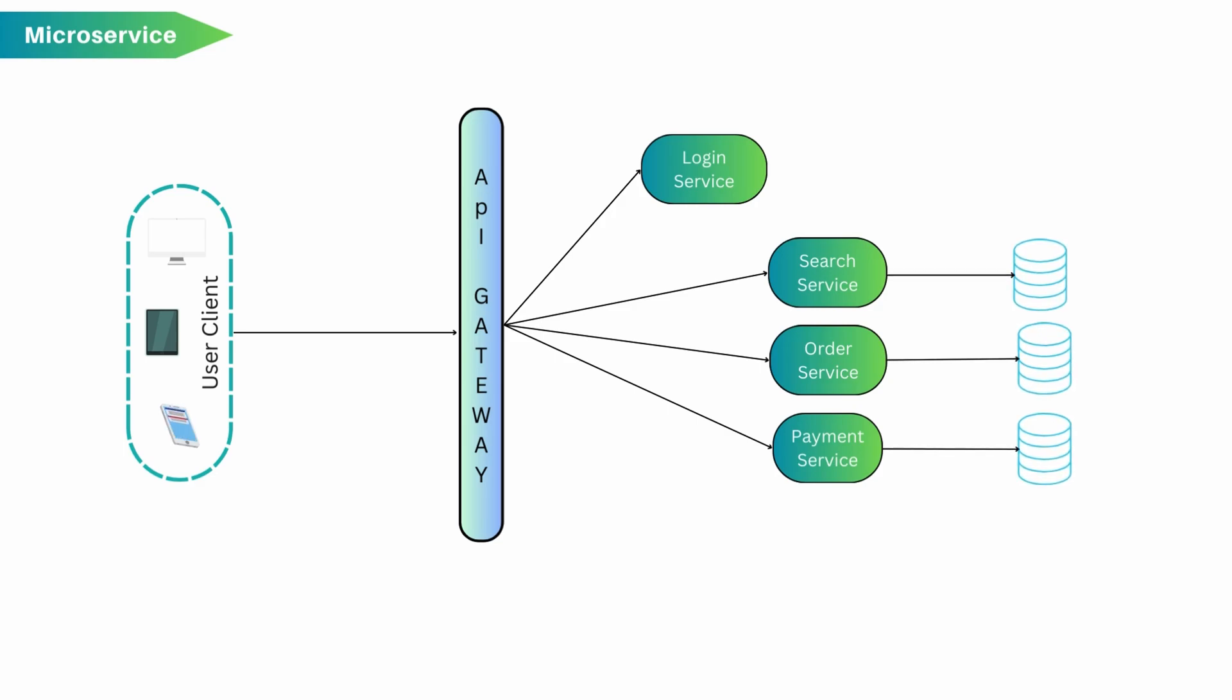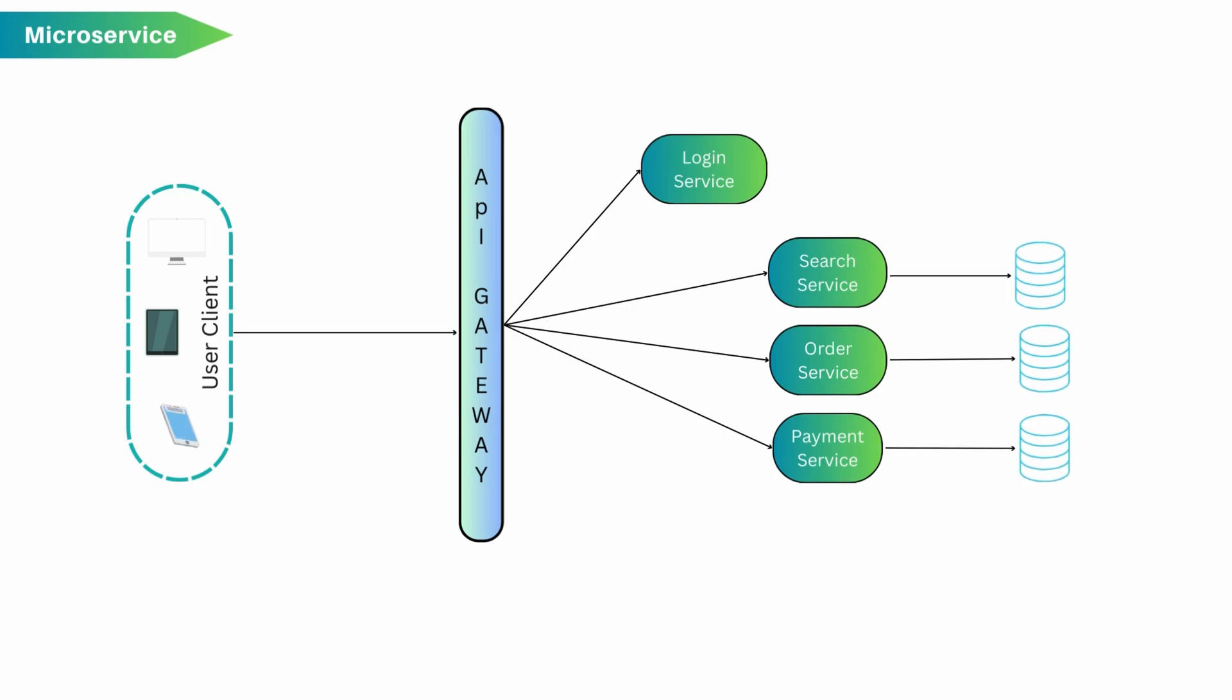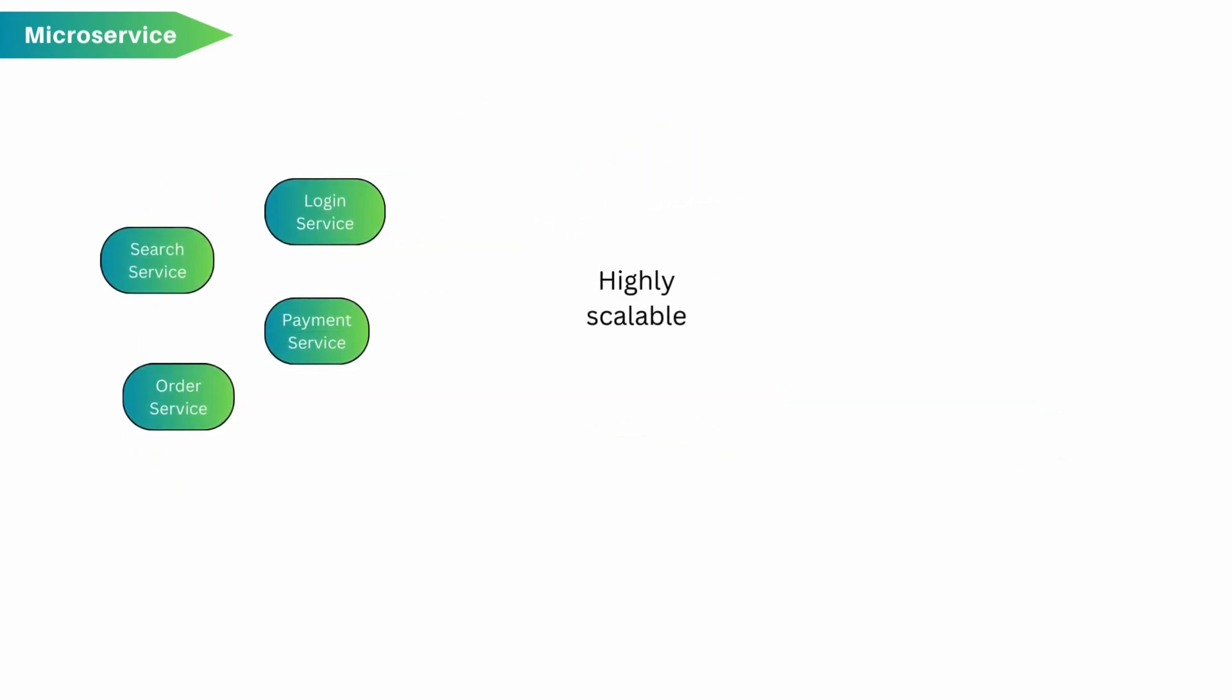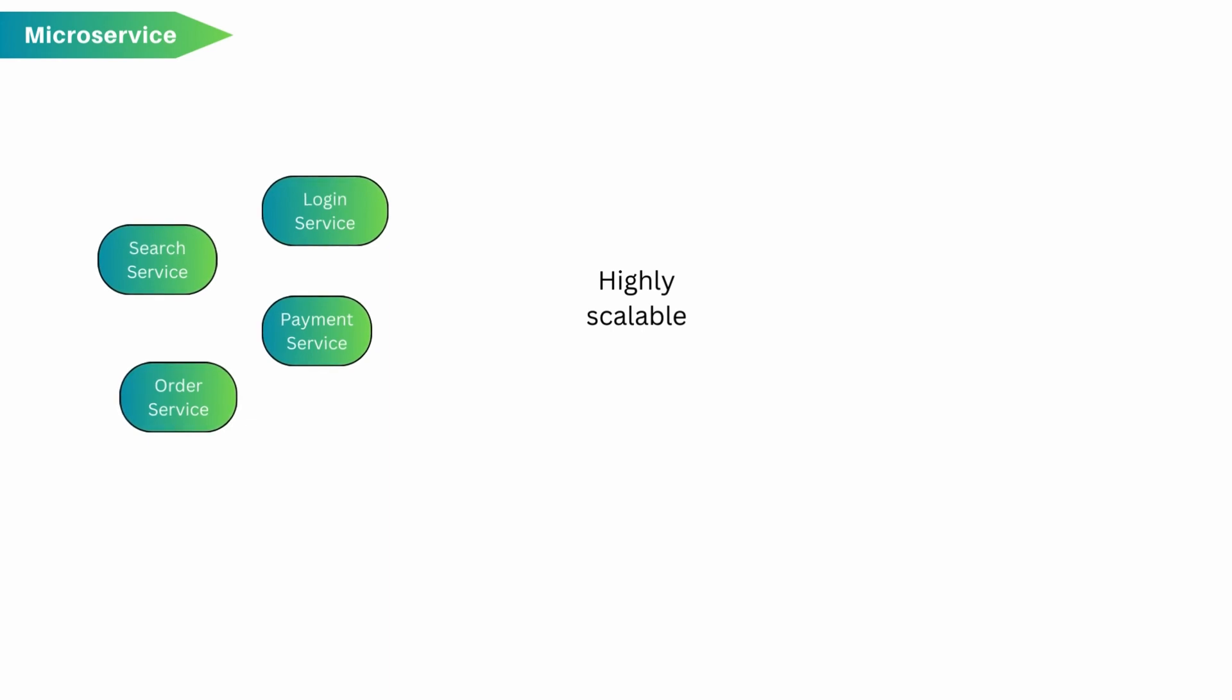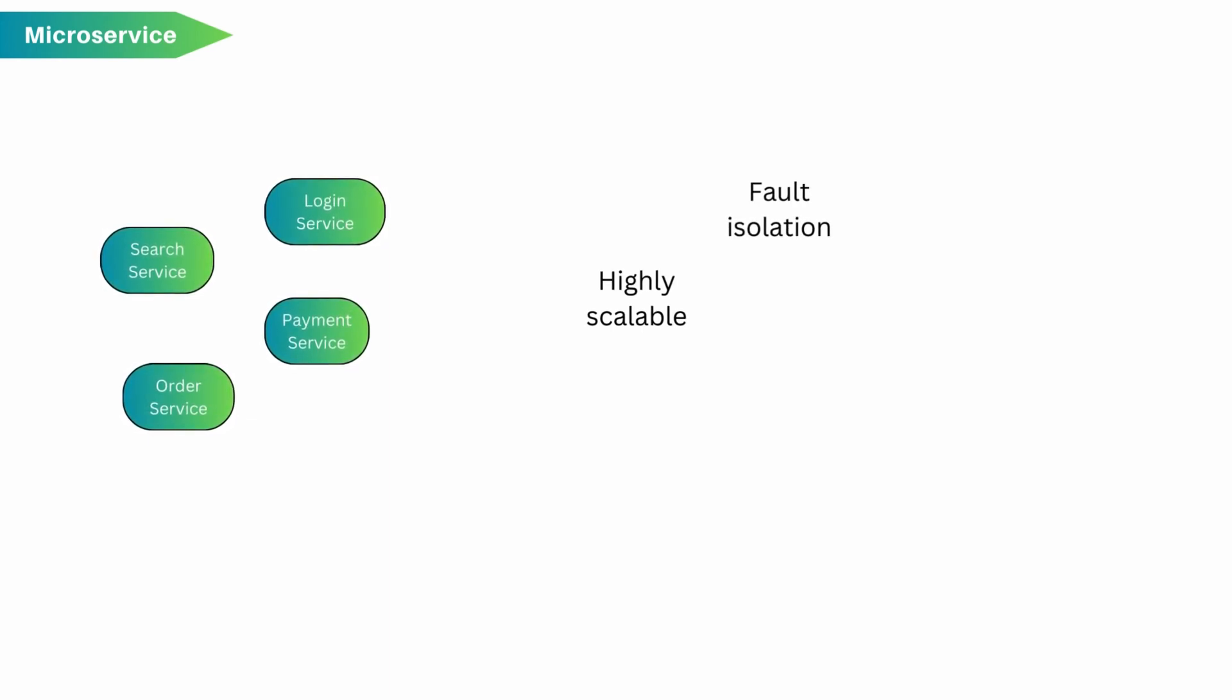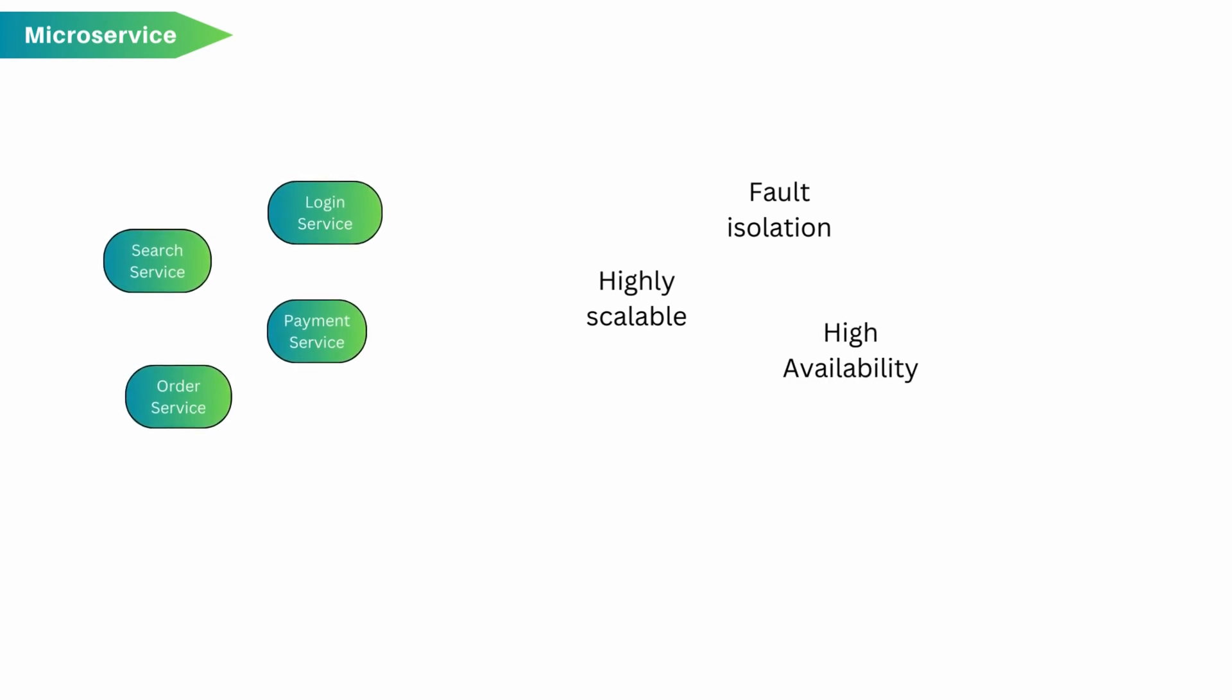Sometimes we also see patterns like database per service in microservice architecture. Communication between service happens over well defined API. These services are loosely coupled, can be deployed independently and highly scalable. This architecture provides technology agnostic services, fault isolation and data isolation.